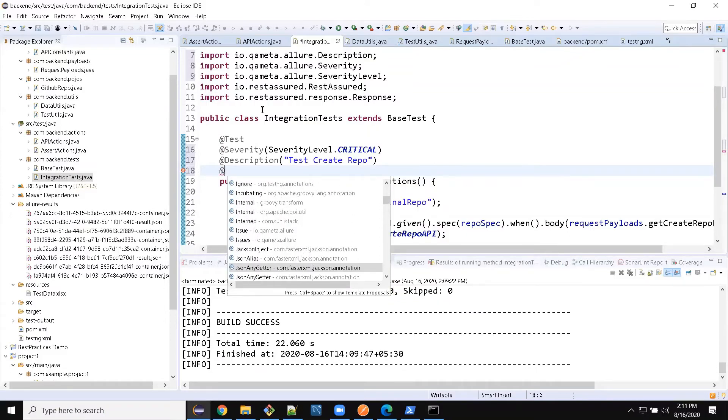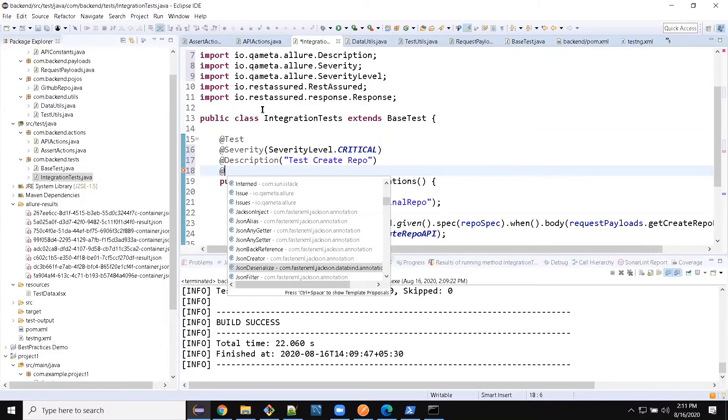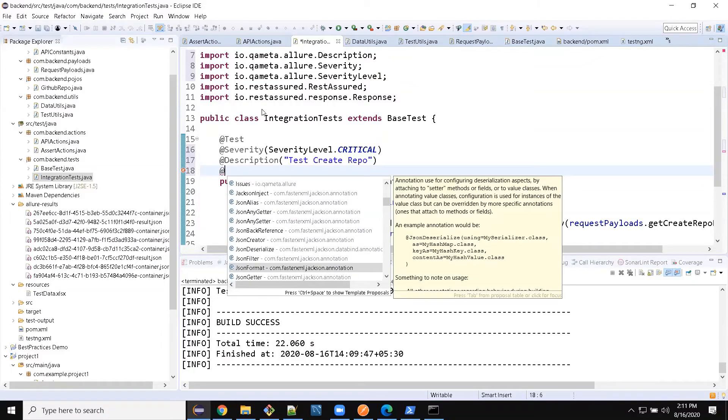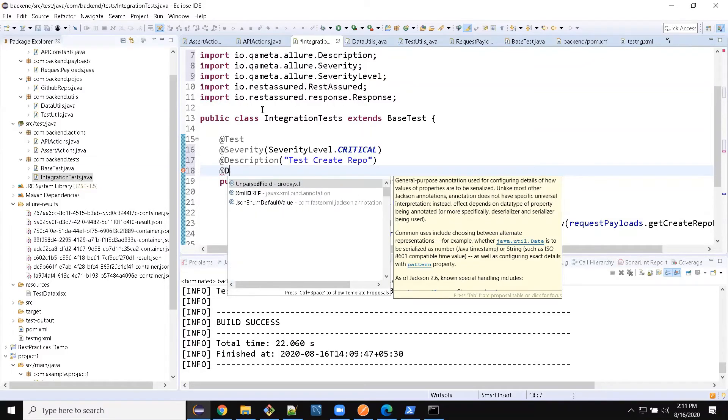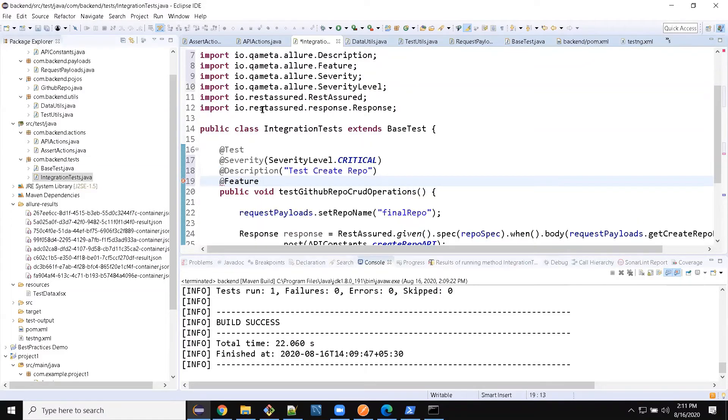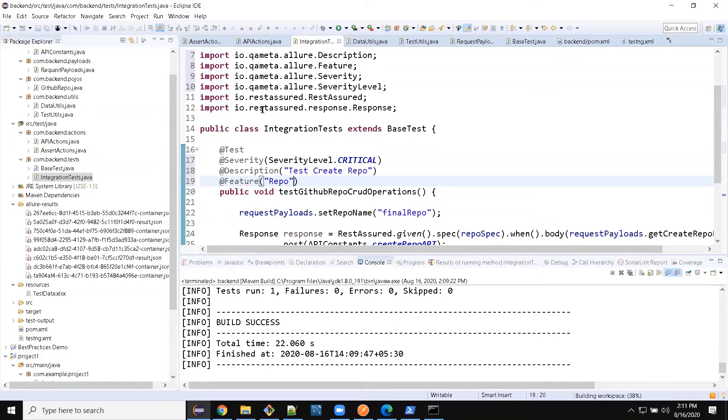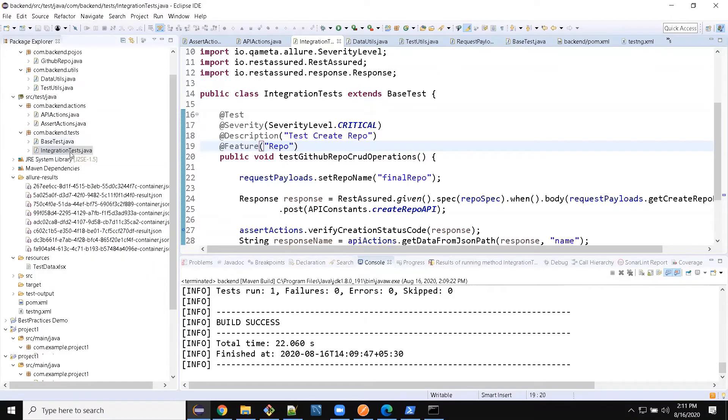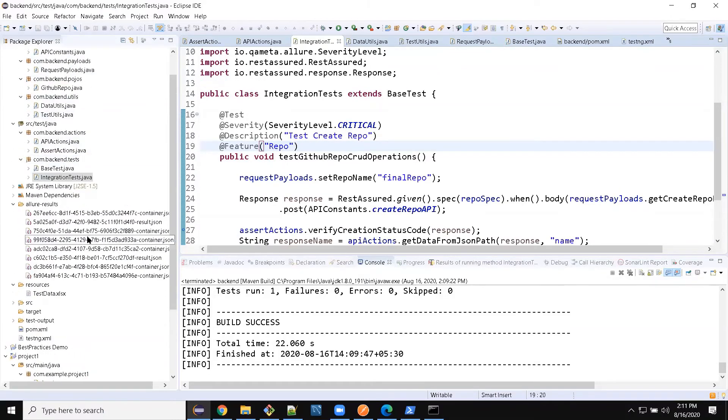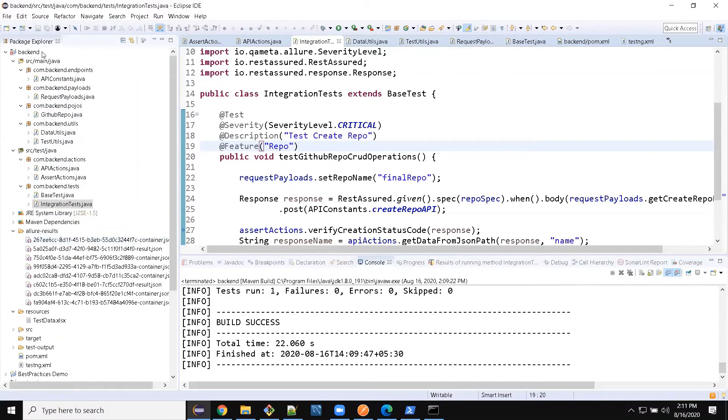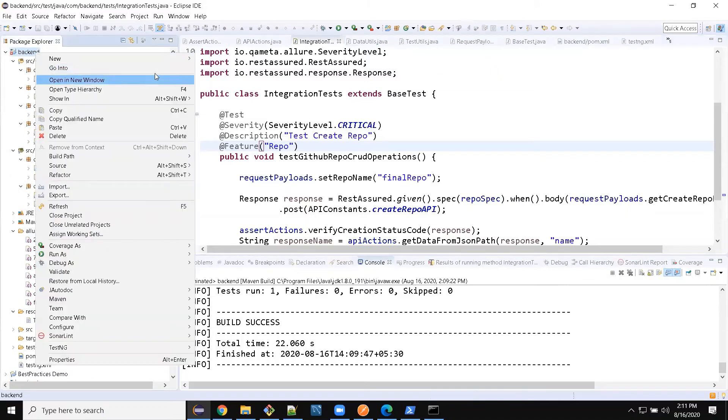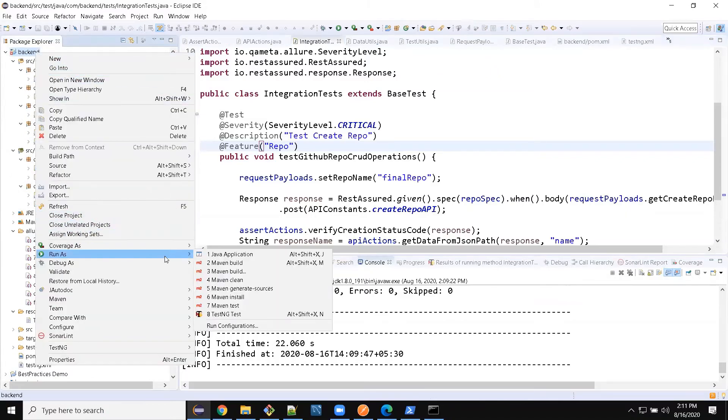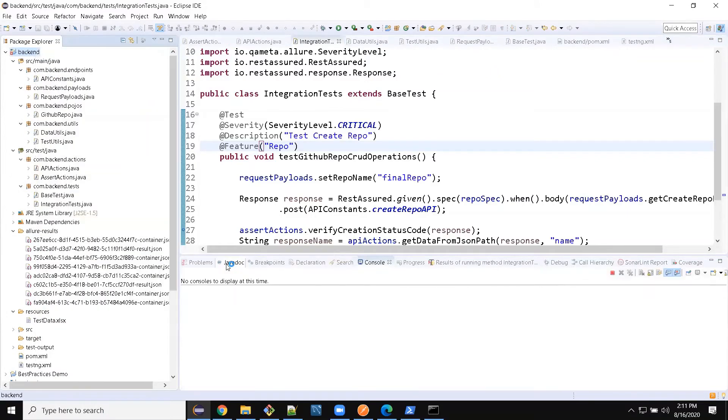You can add a couple more like epic, story, anything related to agile mode. Feature also - this is the repo feature, right? So this is how you can do it. And now if you run this again and then view the Allure report, you will see all these things in the report also.